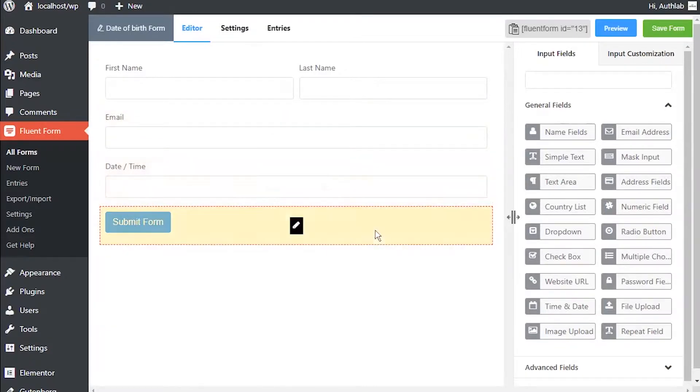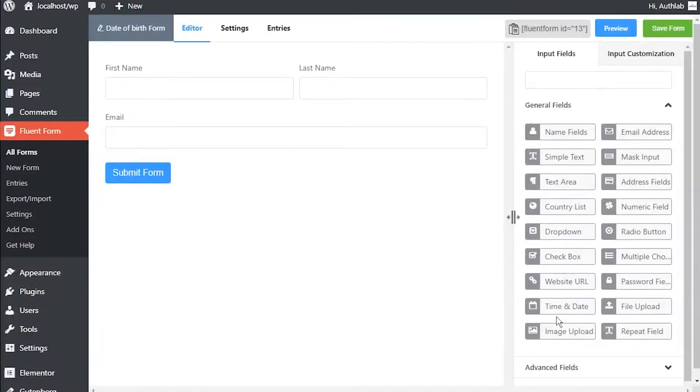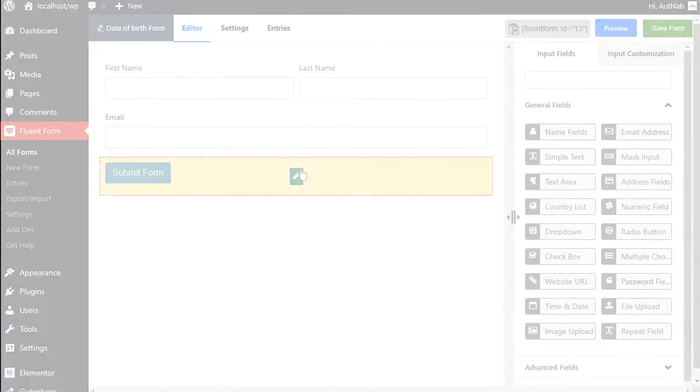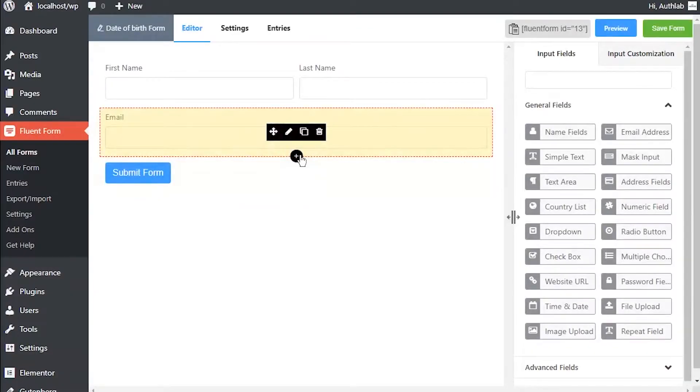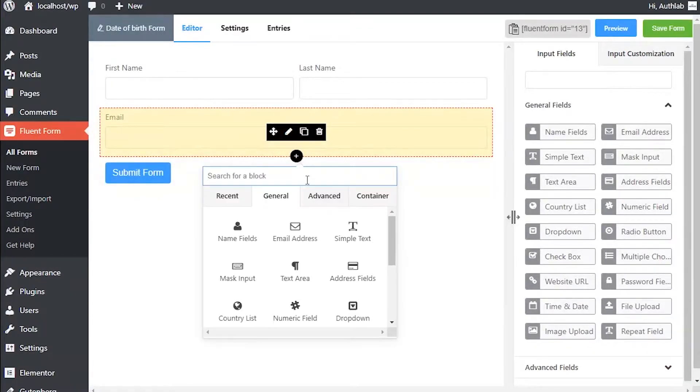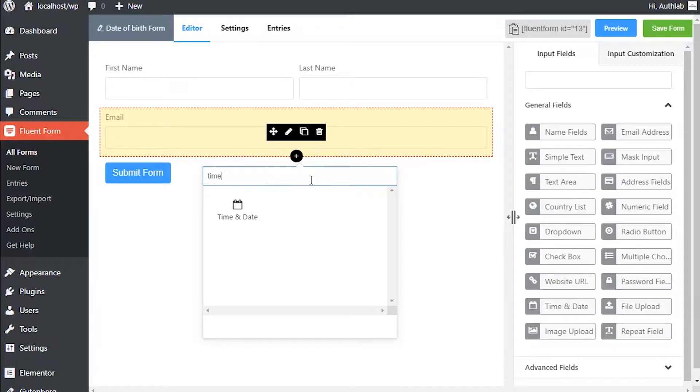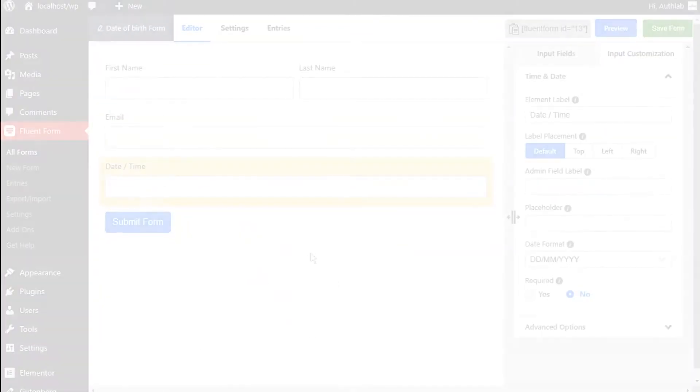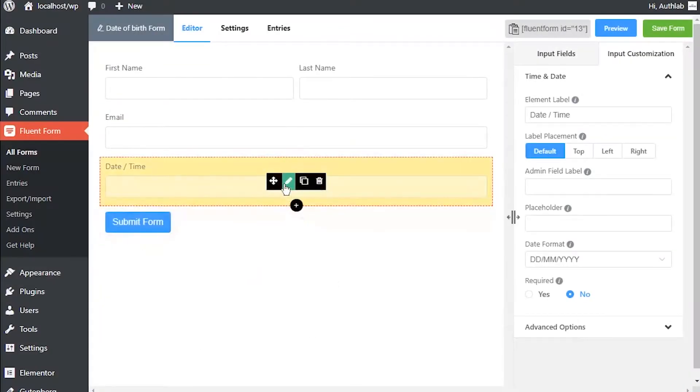In your form editor from the Input Field tab, or you can just click on the button and a time and date input field will be added below the last selected input field in the editor. Or click on the plus icon below the last added input field and select time and date field.